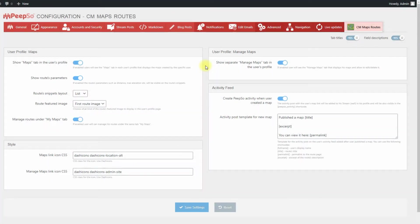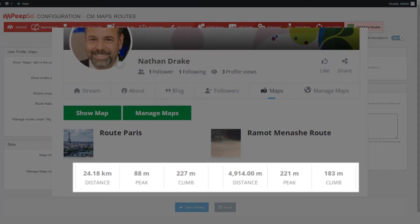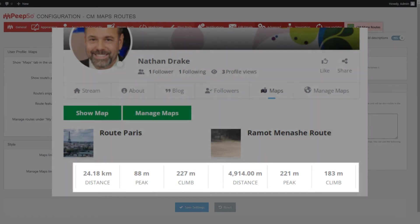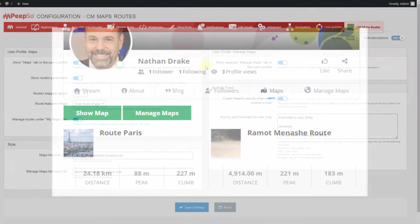If enabled, the routes parameters such as distance, max elevation and other will be visible on the routes snippets.